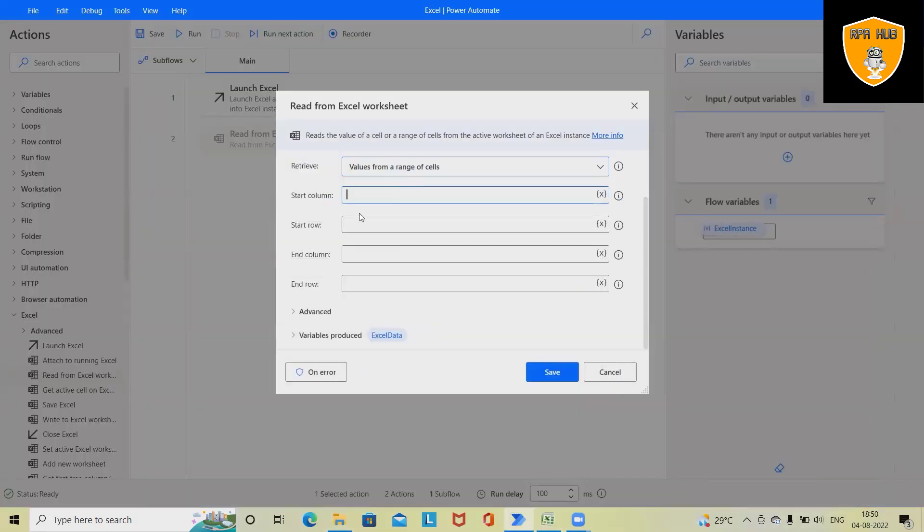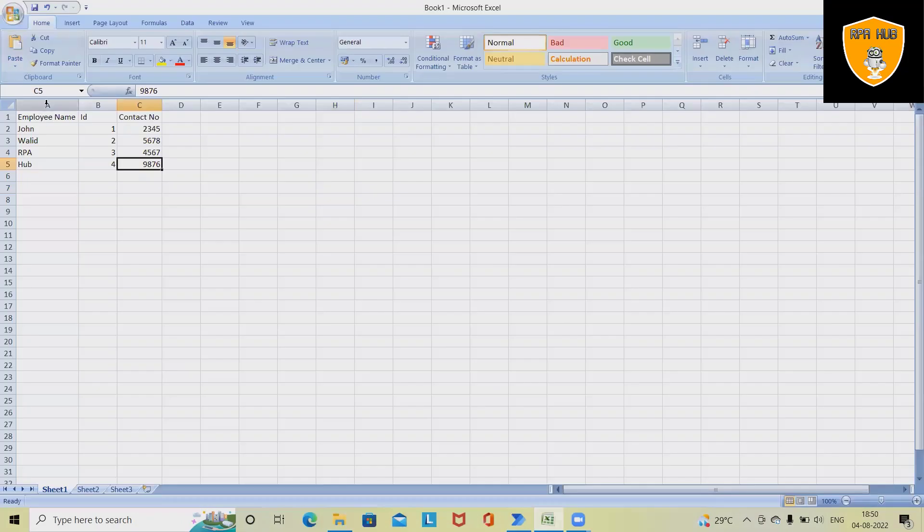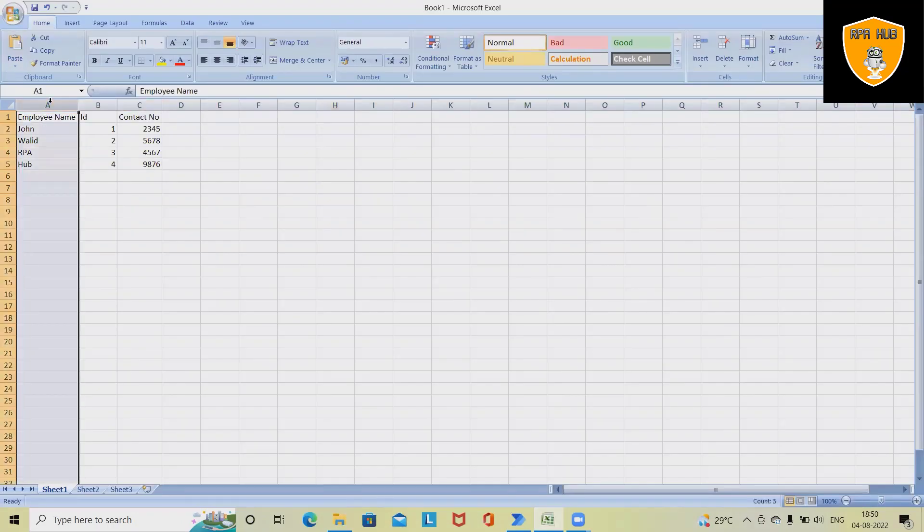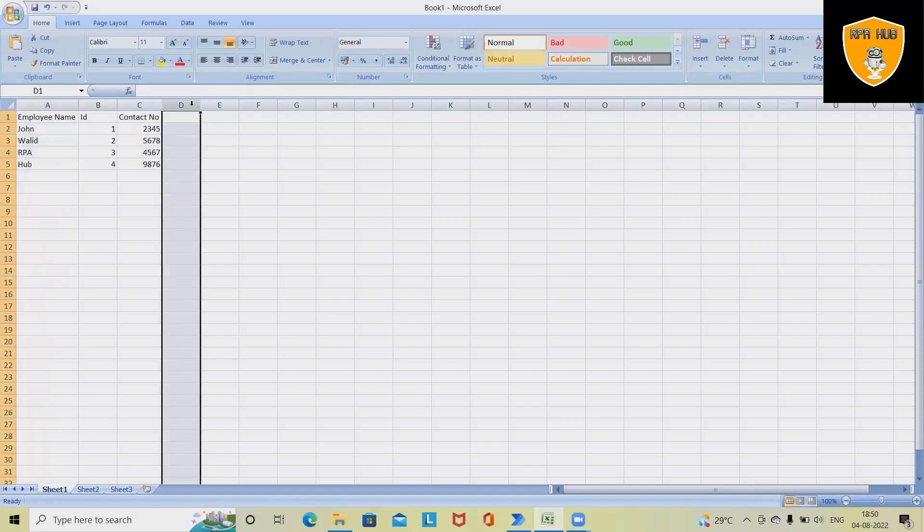If you can see here, this is my column and this is my row. So it means A is the column name, the starting column name, and D is the end column name. And row number one is my starting row and row number five is my ending row.